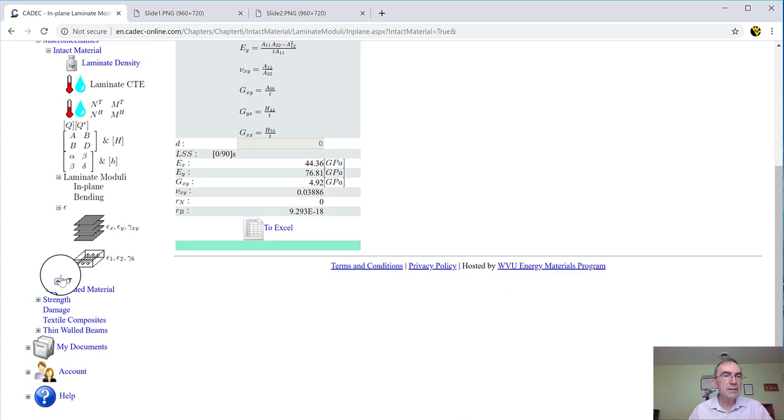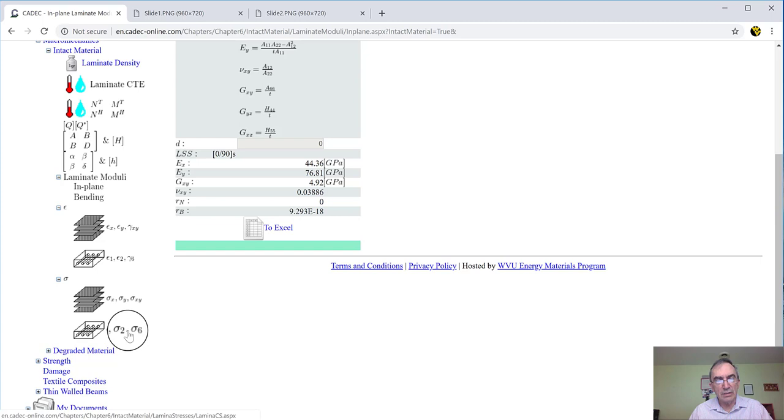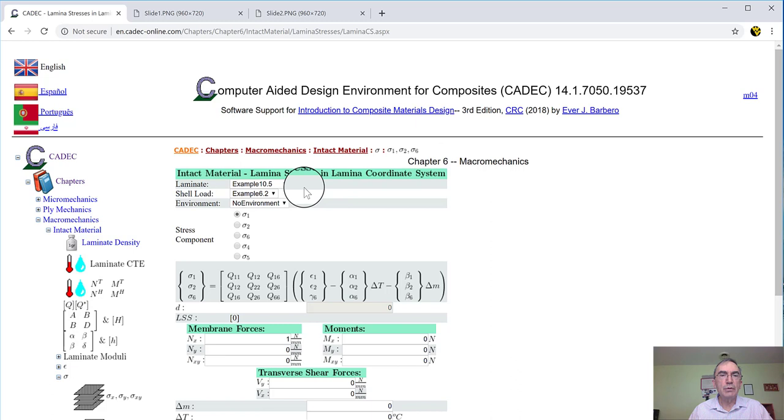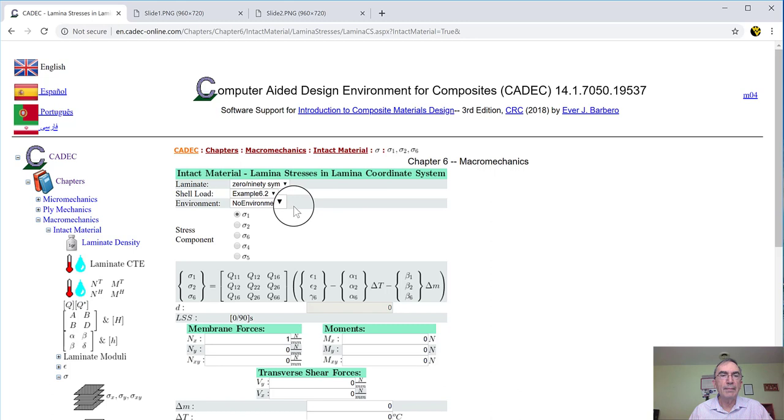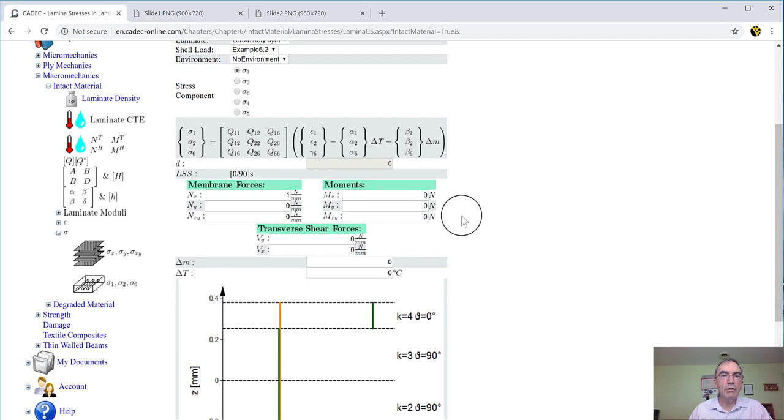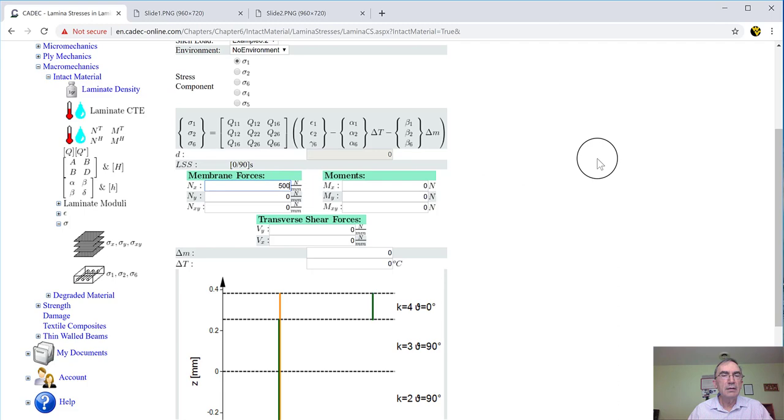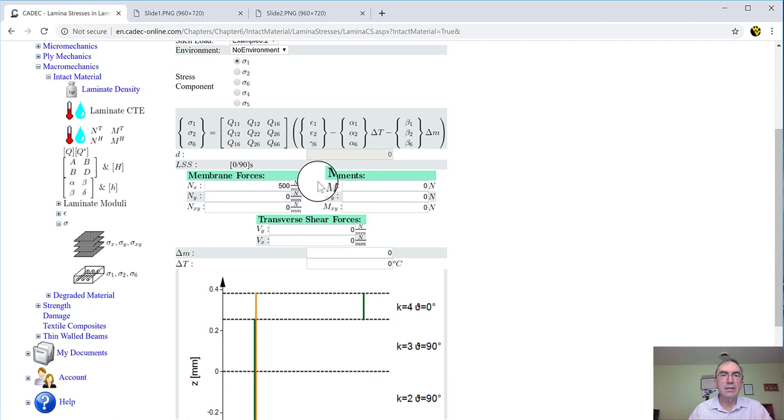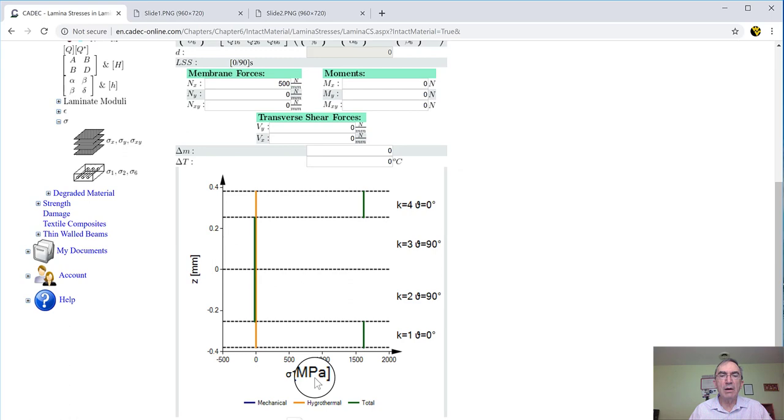And then the stresses, you can also calculate the stress in laminate coordinate system or in lamina coordinate system. We can click here to see what that does. First, we have to choose our lamina, which is the 090. And shell law, we leave the example. And environment, there is a built-in no environment, meaning no temperature and no moisture. And then what strength do you want to plot? Sigma 1. Sigma 1 for all the laminates. So apparently, for example 6.2, the load is NX 1 newton per millimeter, but I can change it and put 500. And so this is all 0. And when I change the focus of the cursor, it will calculate. And it says, that's what you have.